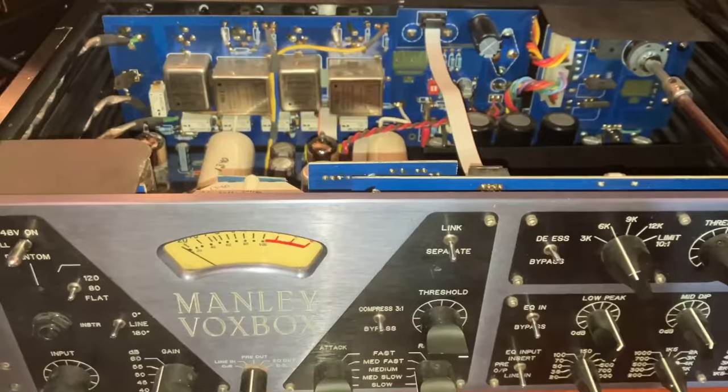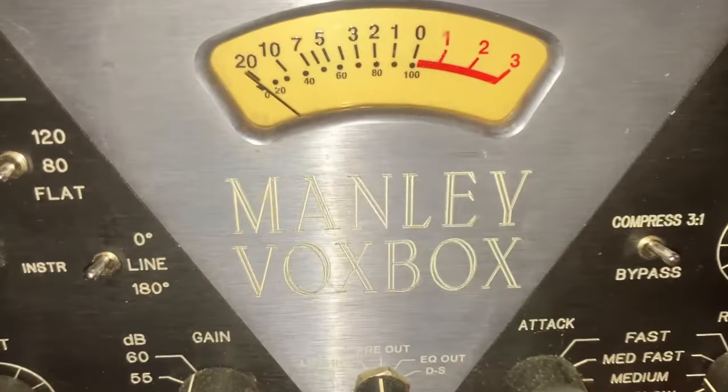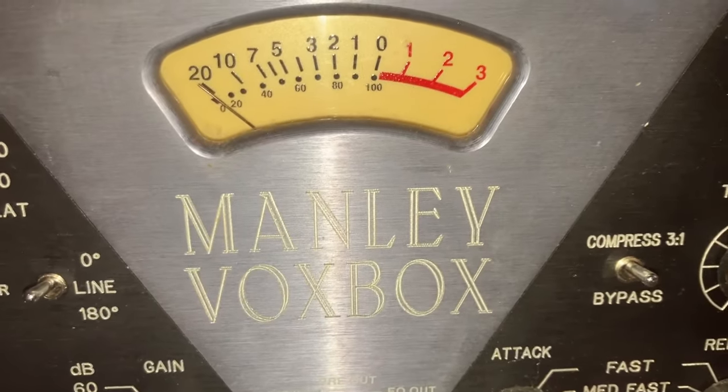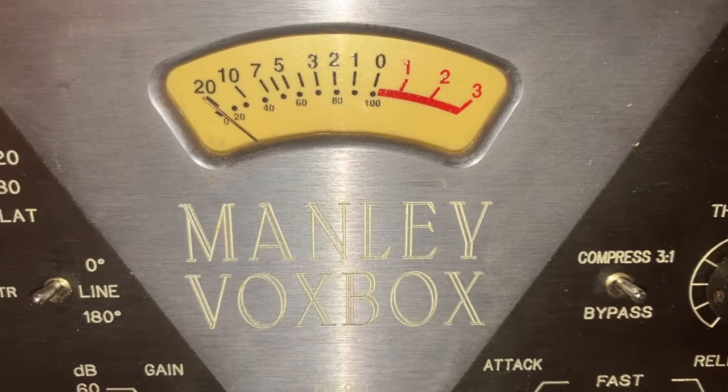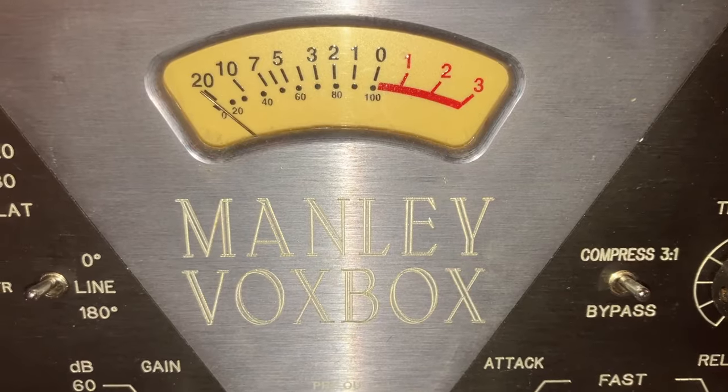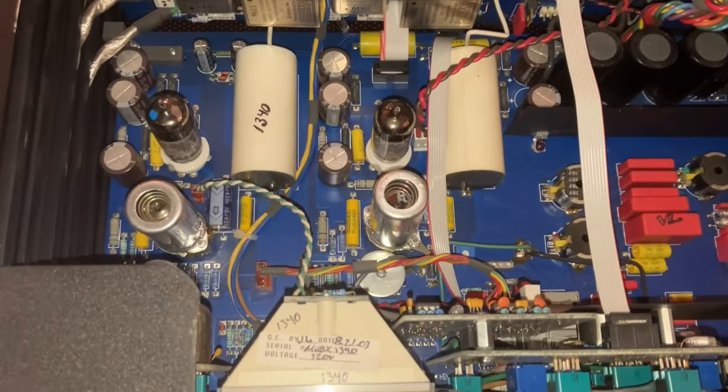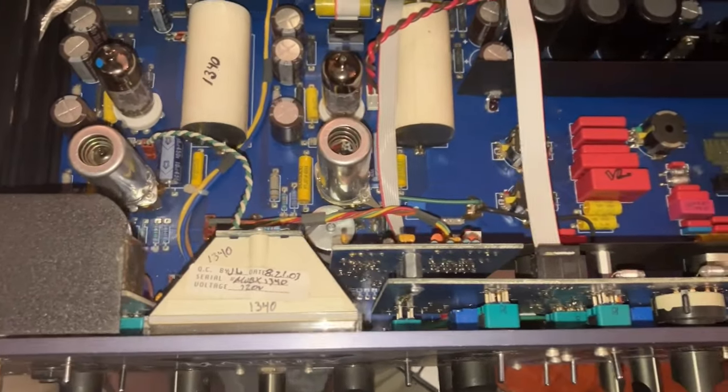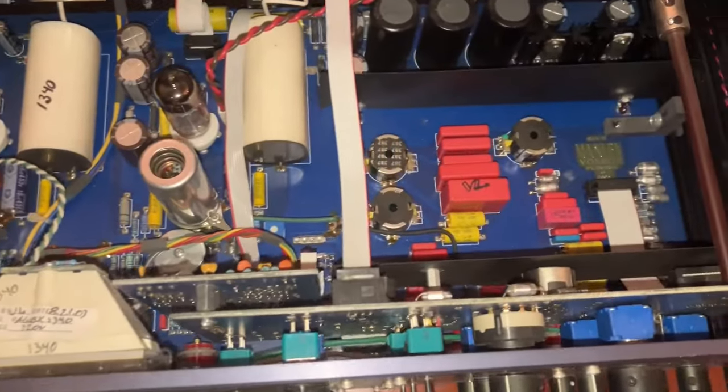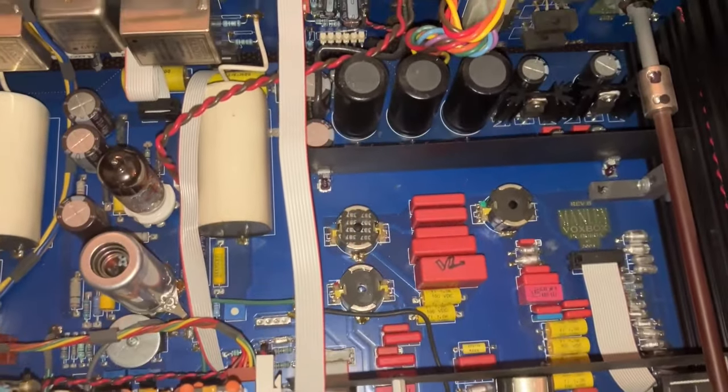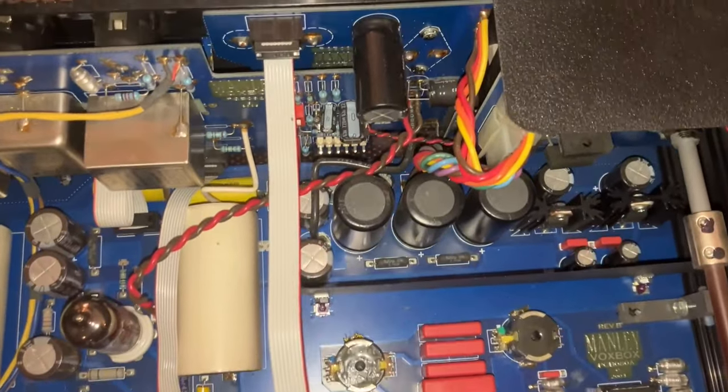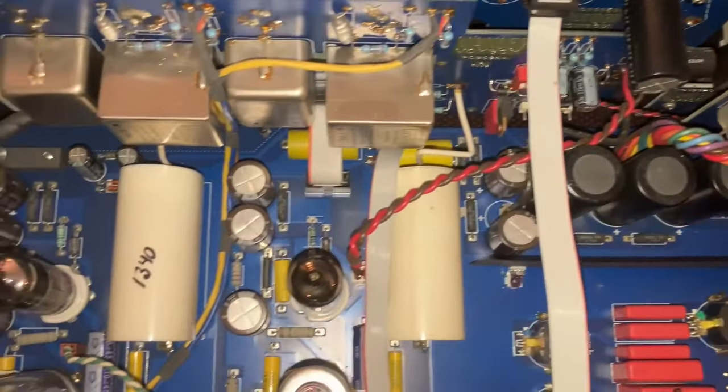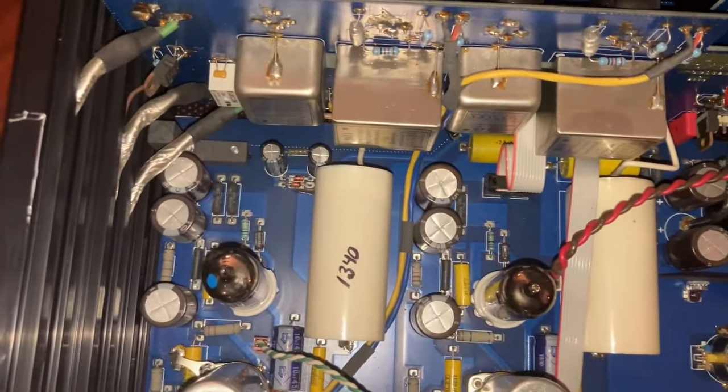I will mention here that the folks at Manly are really great people. They're being very helpful and are going to help me sort this out. And as an aside, if you ever wonder why Manly gear is so expensive, this is why. There's a lot of intricate mechanical construction here. There's just no way to build this cheaply.